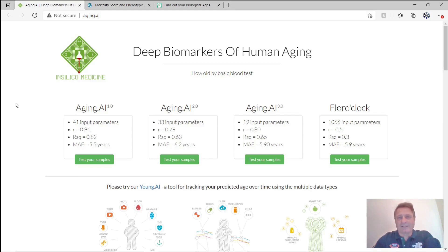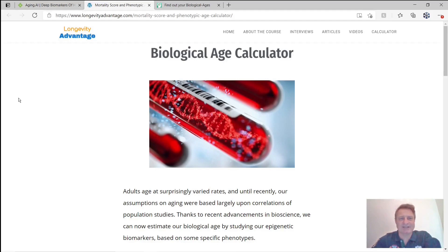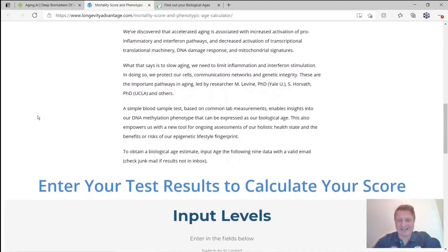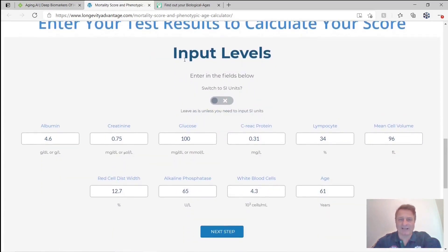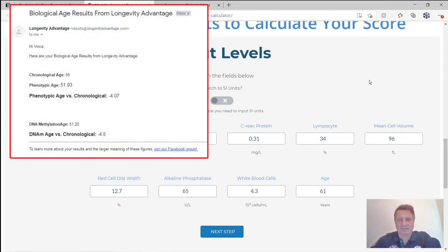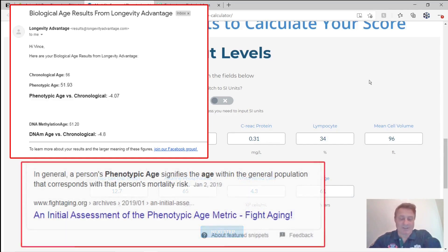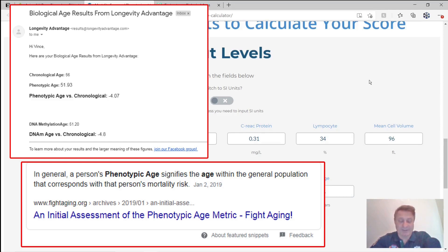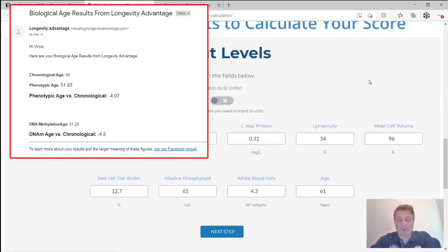So let's move on. Here we are at longevityadvantage.com — quite a lot of technical information about epigenetic age and epigenetics. Three months ago in December 2020, my chronological age was 56, my phenotypic age was 51.93, meaning I was around 4.07 years younger — about four years and eight months. My DNA methylation age was 51.20, putting me at minus 4.8, so around 52 — four years younger.